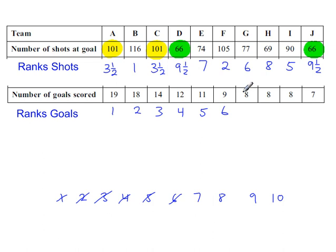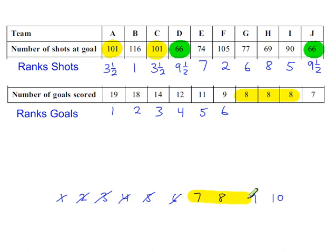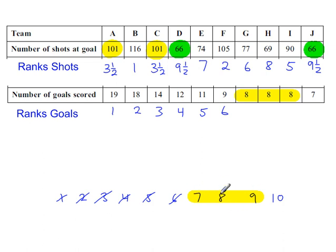And then we hit a problem. Tied ranks. There are three values which are all the same here. So the next three ranks are tied. The average of these three is 8. That's in the middle of all of this. That's 8. So these all take a rank of 8 each.